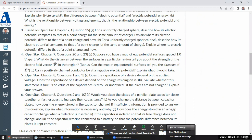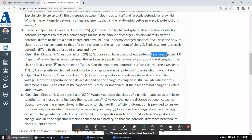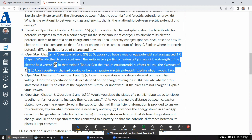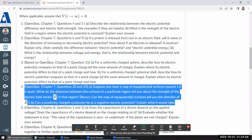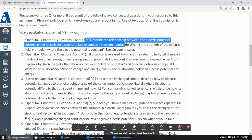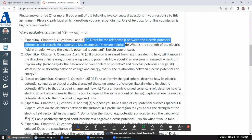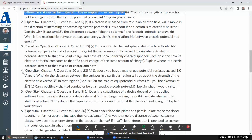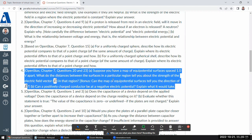Question four asks: suppose you have a map of equipotential surfaces spaced one volt apart — what do the distances between the surfaces in a particular region tell you about the strength of the electric field there? This is actually somewhat a repeat of the first question about the relationship between potential and field, so something you already said as a response to that question may apply here as well.